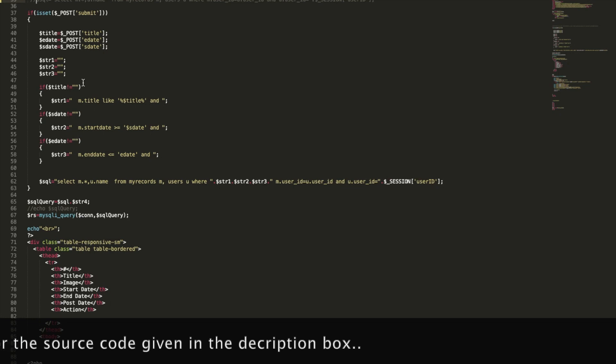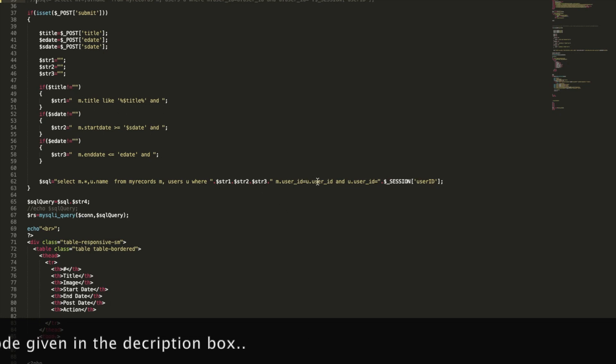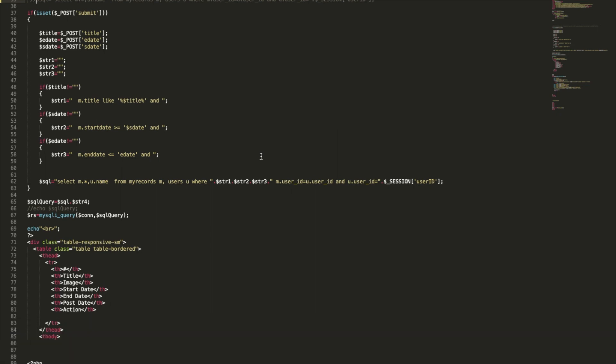We have only taken this variable to shorten our SQL query to avoid confusion. Otherwise, you can write this whole query in a single query. This query is just matching the user ID of both the tables — the user table as well as the records table — to track the records.